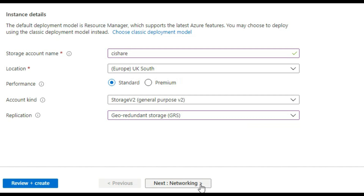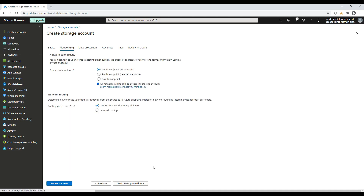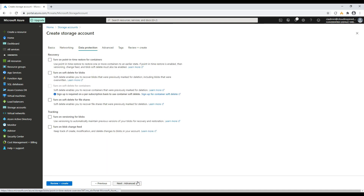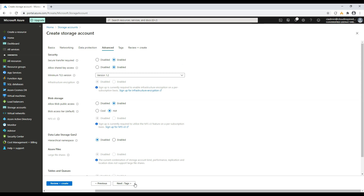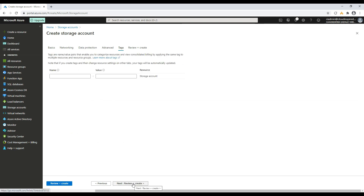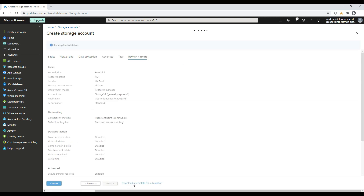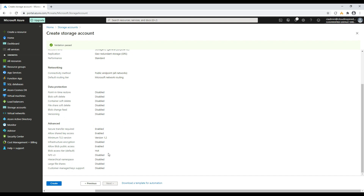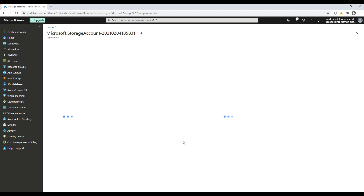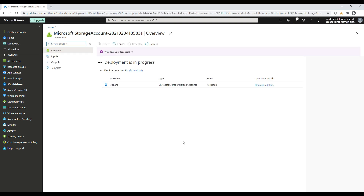We don't enable any data protection, and in Advanced we leave these as defaults. Azure large files, which enables the storage account to scale up to 100 TiB and increasing IOPS, is also not enabled because it's not supported for geo-redundant storage at this time. Please review your requirements to fit your environment, and then after reviewing the settings we can create the storage account.